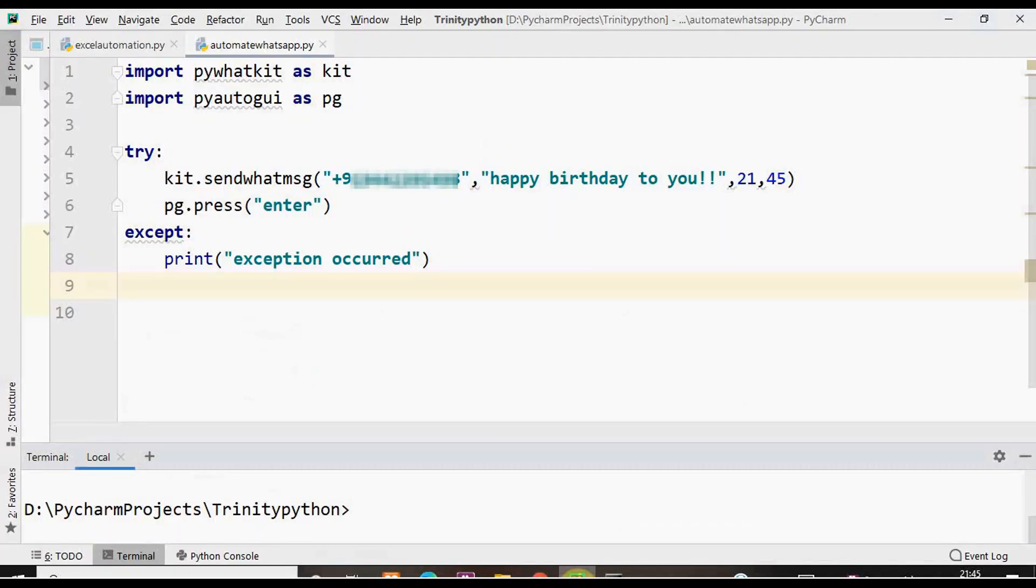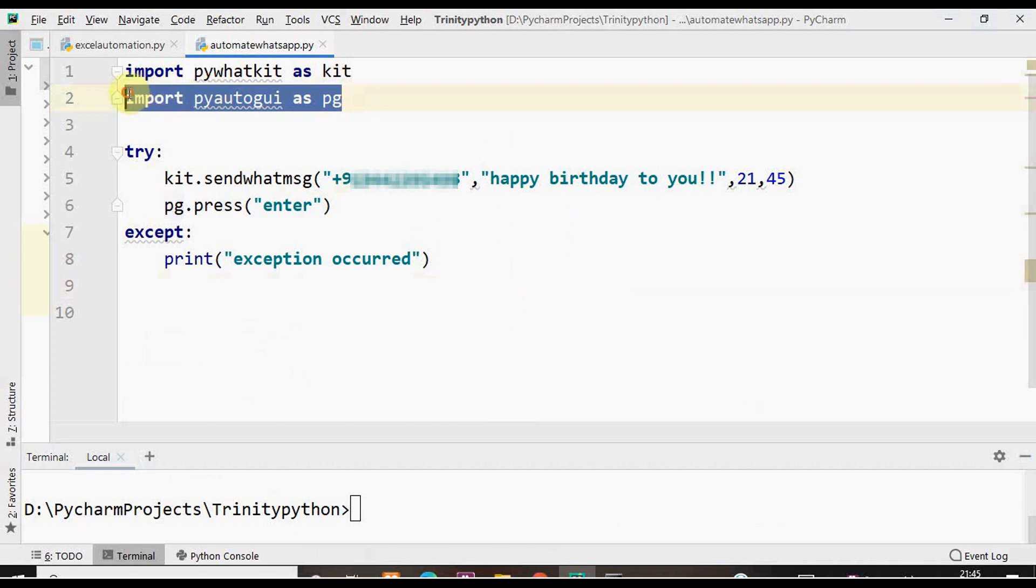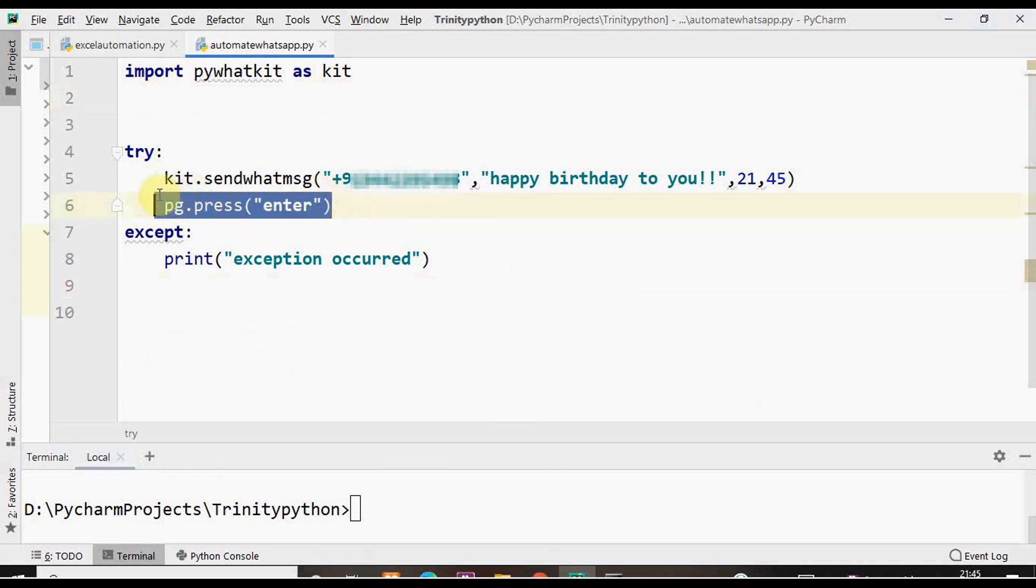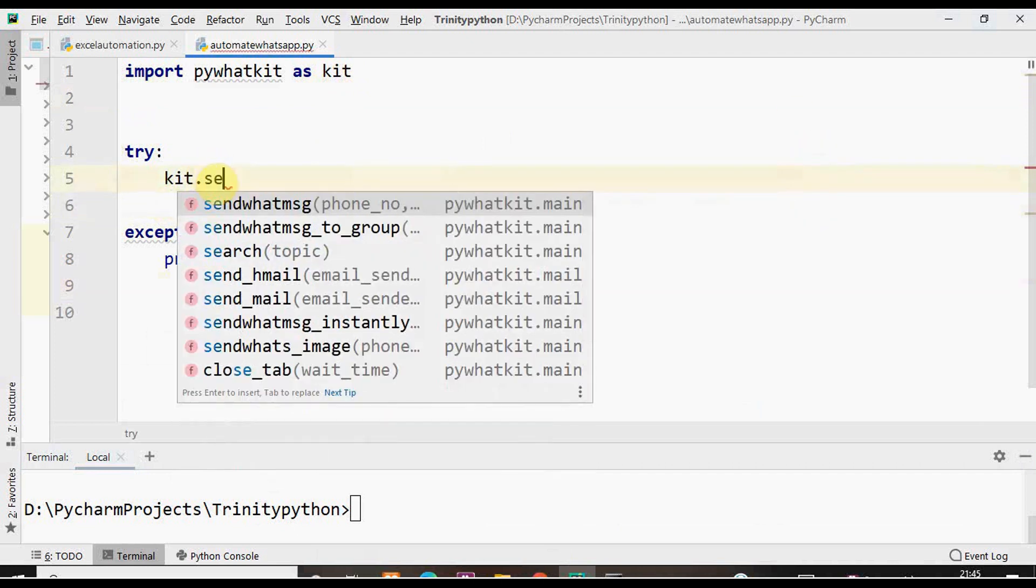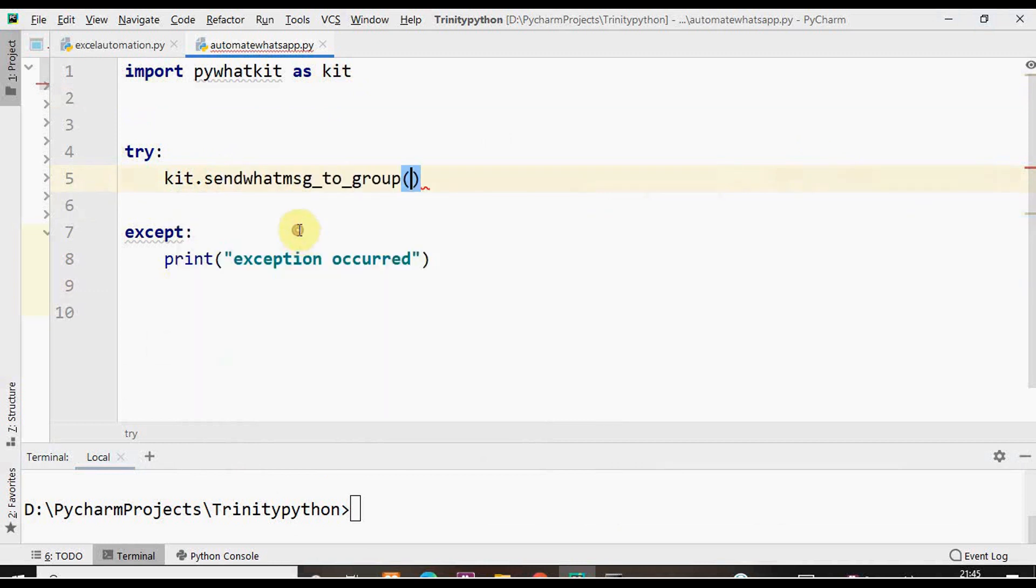You can send message to a group using a different function. We need not have this PyAutoGUI to send message to a group. I'm just going to change the method name alone to sendwhatmsg_to_group.